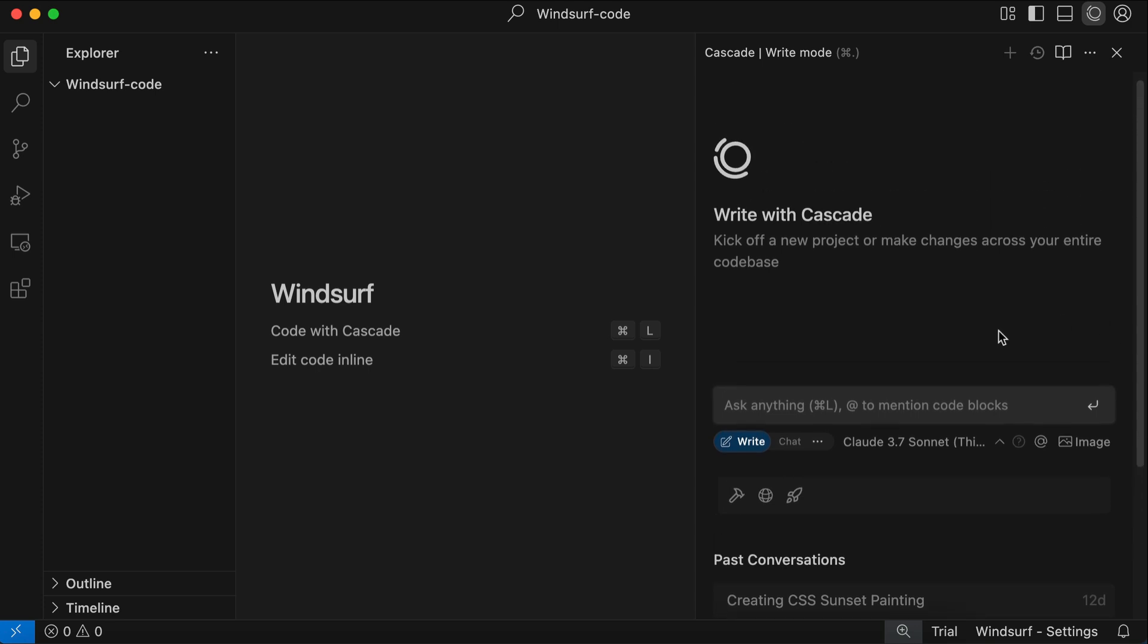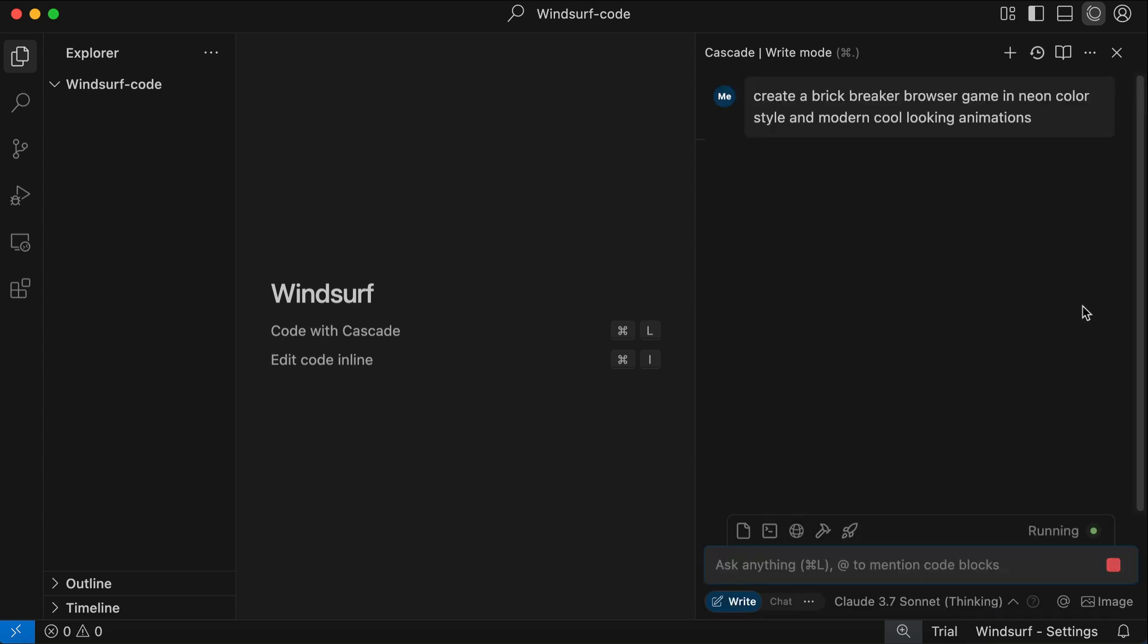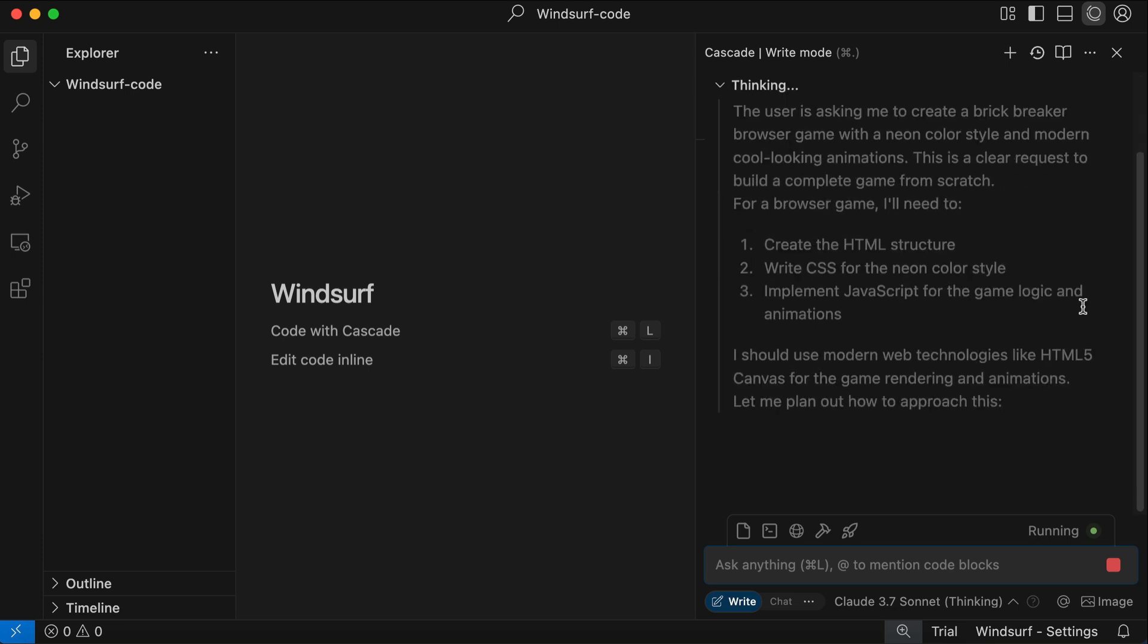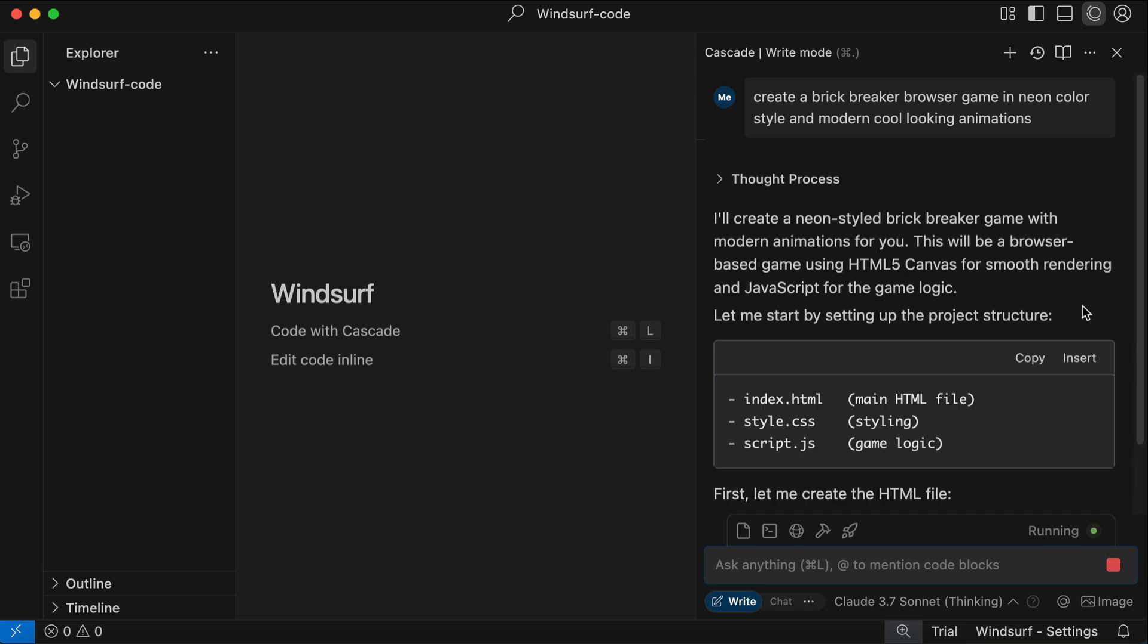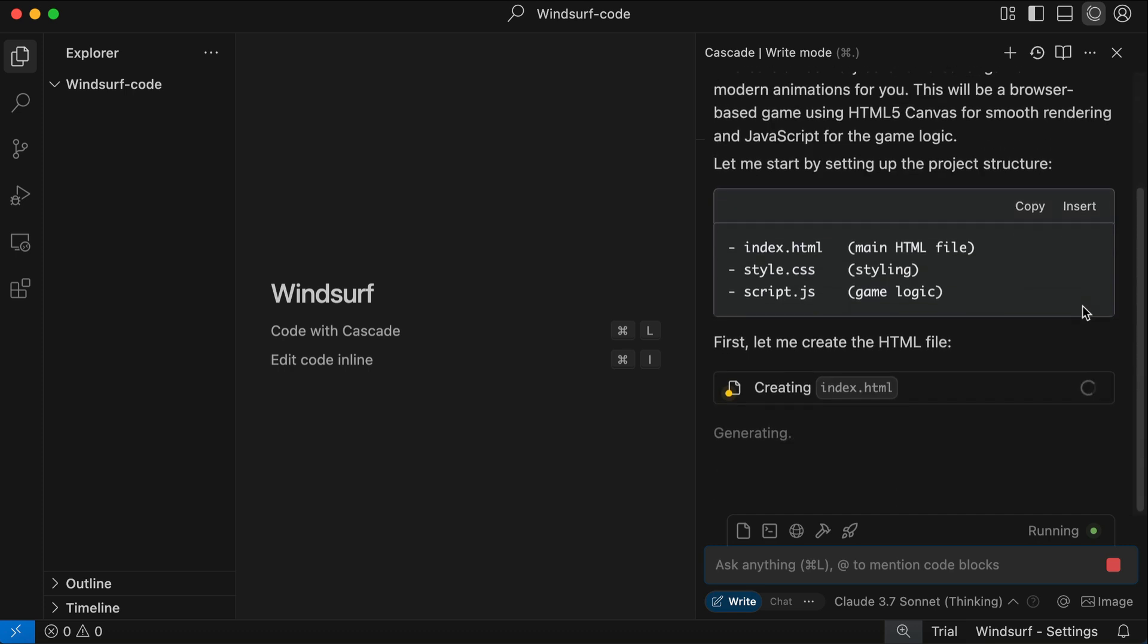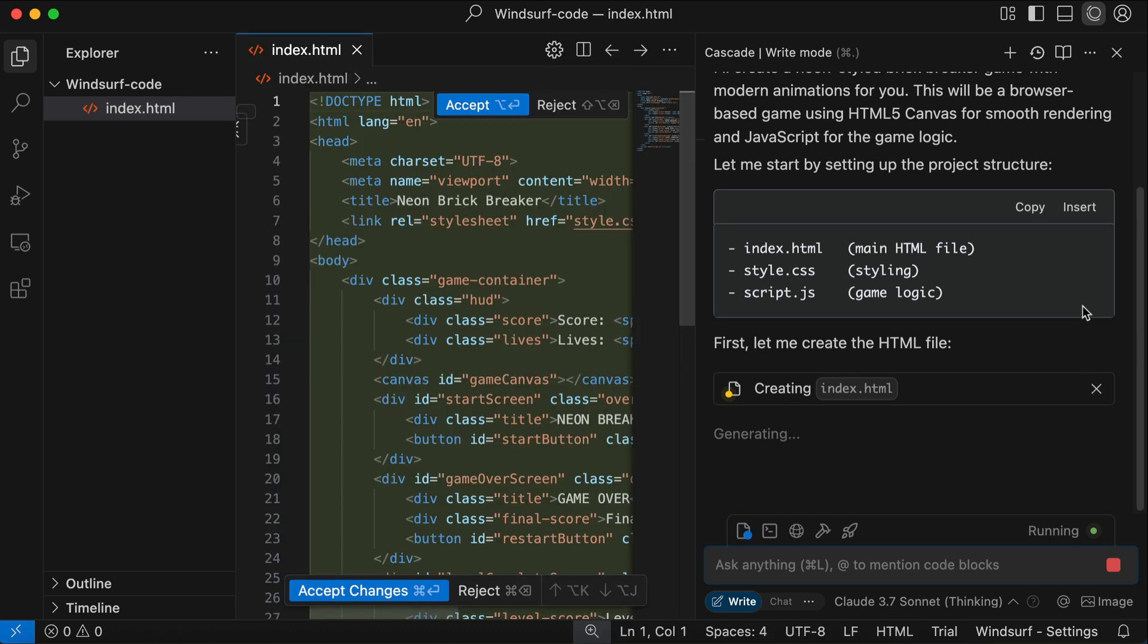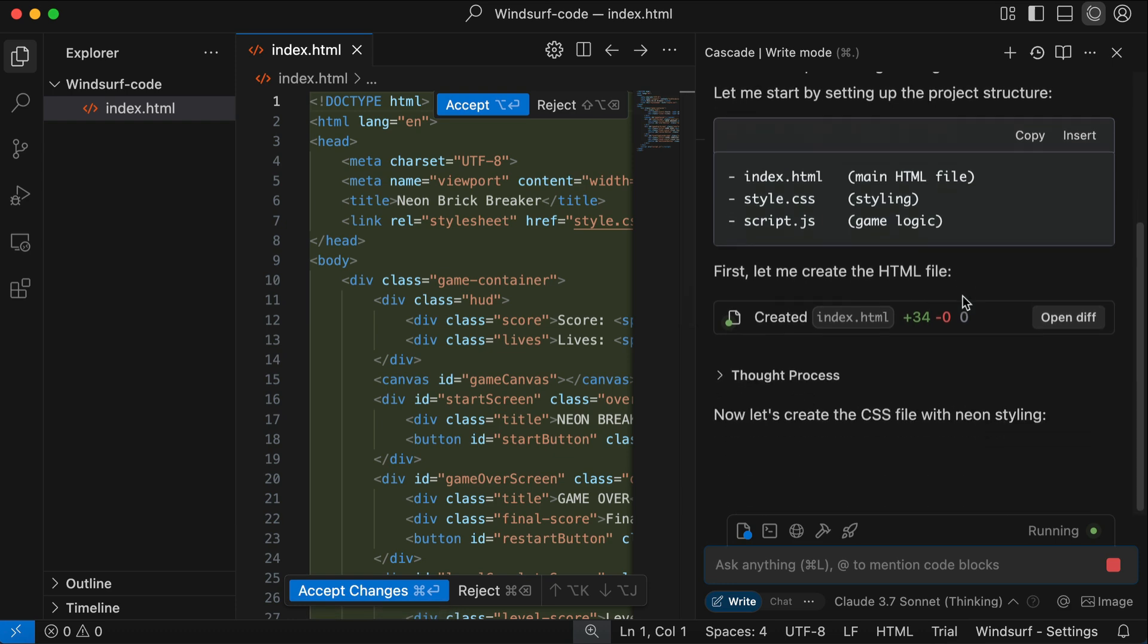Okay, now that Windsurf is ready, let's use it to create our first project and see how it performs. So here I'm going to ask Cascade to help me create a brick breaker browser game in neon color style and modern cool looking animations. We're going to see how Cascade creates this game from scratch. Here we can see Cascade immediately started processing the request. First it formulated a simple plan on how to fulfill the request, and then it started to create the necessary files and write the code in those files.